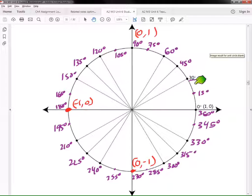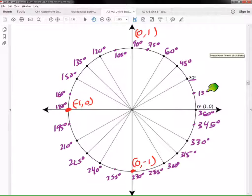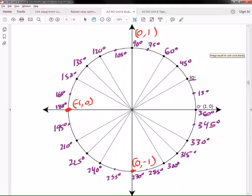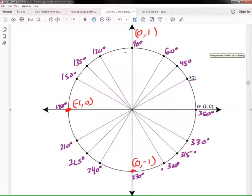The first thing we did is we counted all the way around the unit circle using 15 degrees. But the unit circle doesn't use 15, 75, 105, and 165, so we're going to get rid of those. We don't use those in our normal unit circle.